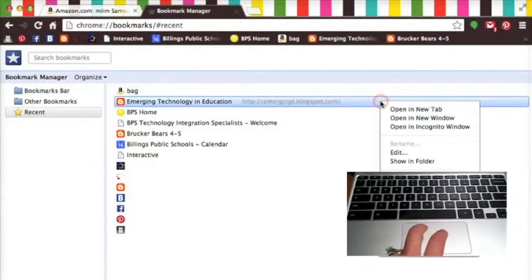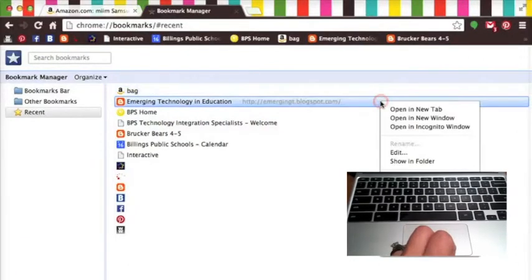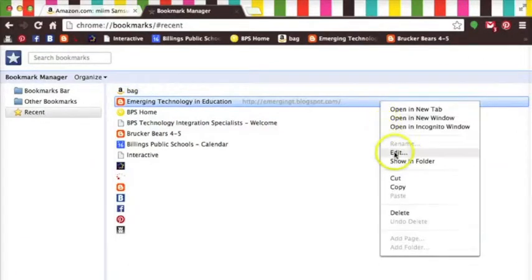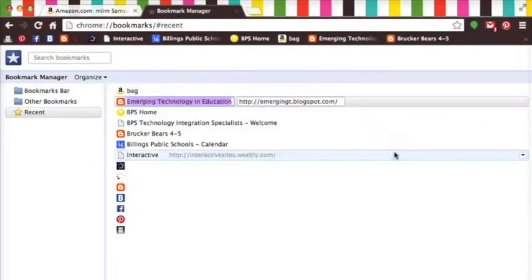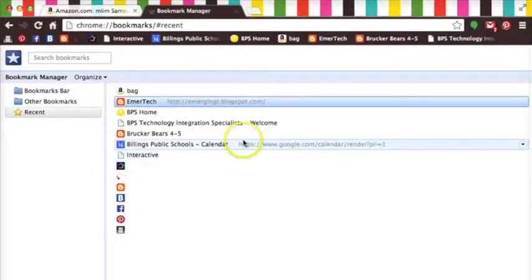Now another faster way to get to this same menu is to use the two finger click method when you're hovering over that blue bar. This will allow you to make the same kind of changes in the name or the web address as you did before.